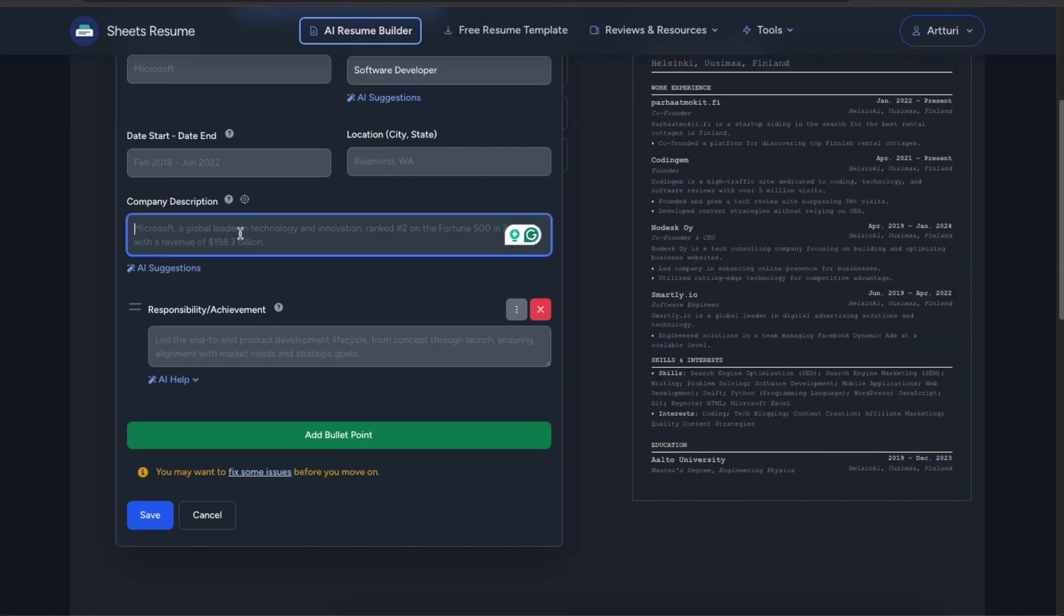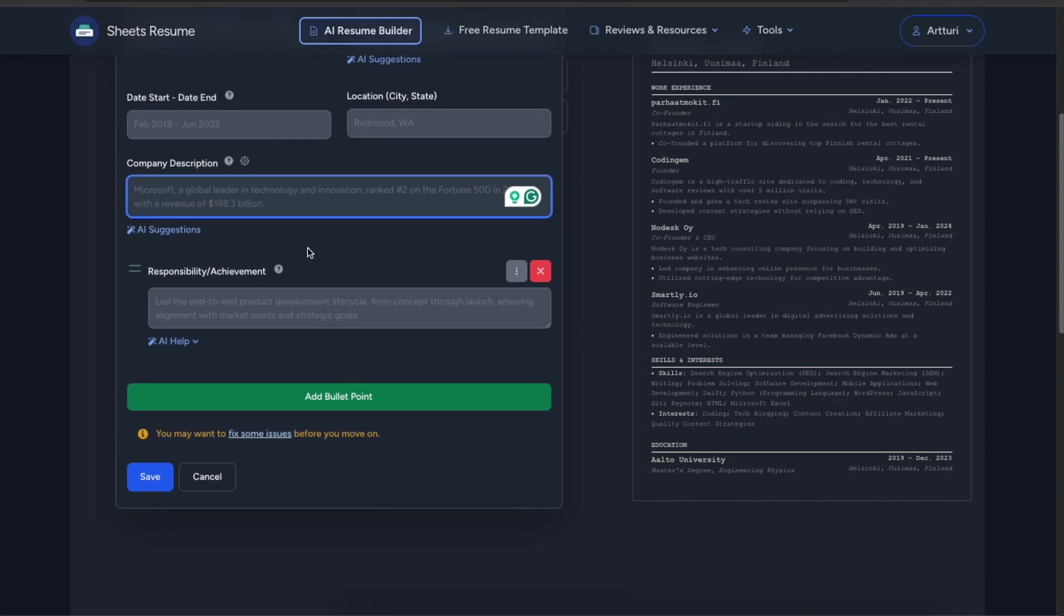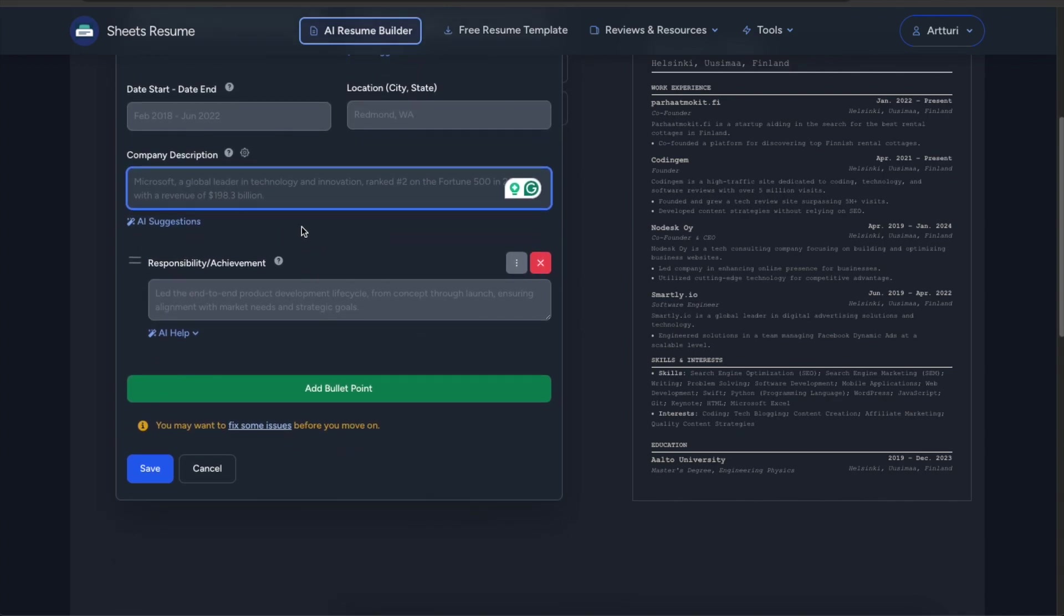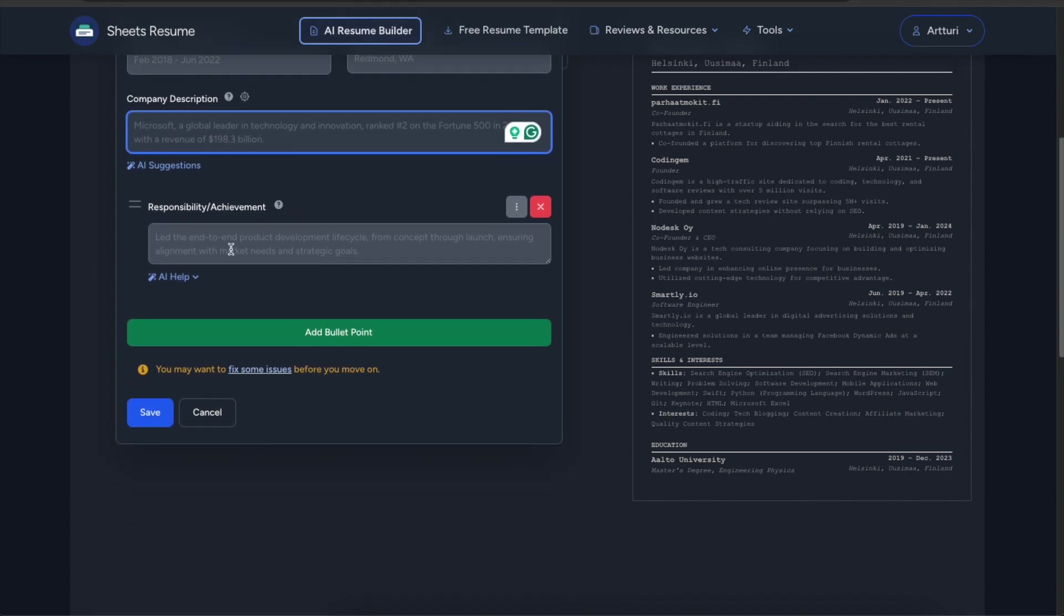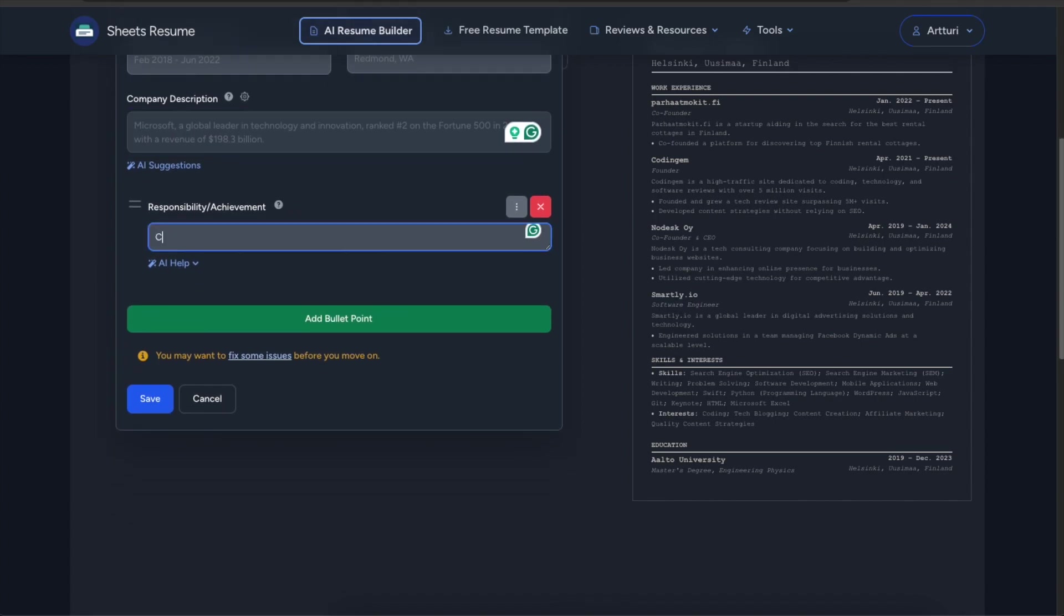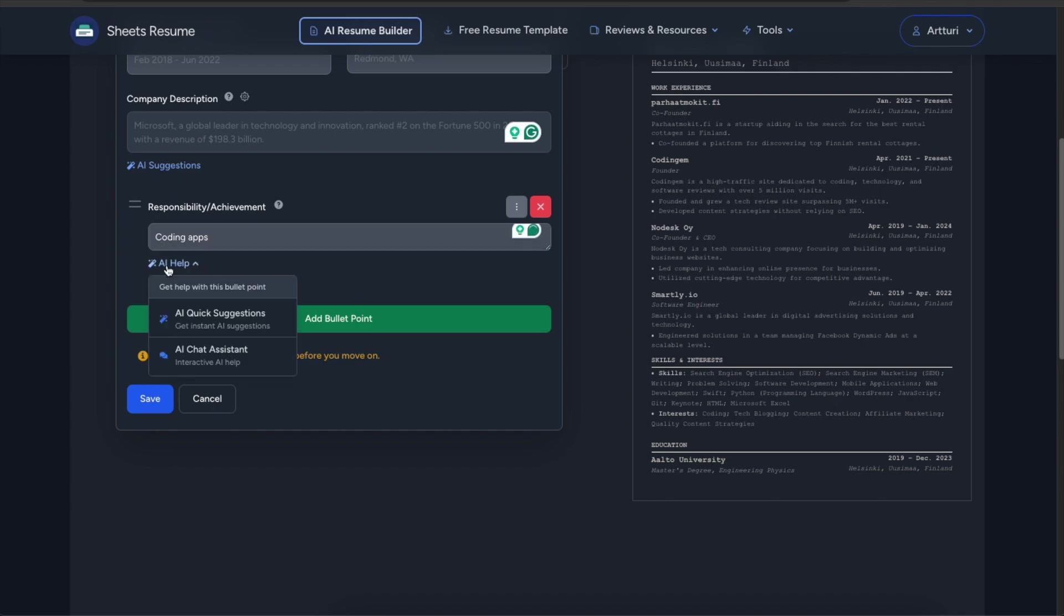And then also you can do the similar thing here in the company description. So you can just tell a little bit about the company and then click on AI suggestions to make it sound a bit more interesting. And you can also do the responsibility and achievement. So you can do coding apps and you can click on AI help, quick AI suggestions or even do the AI chat assistant thing here.